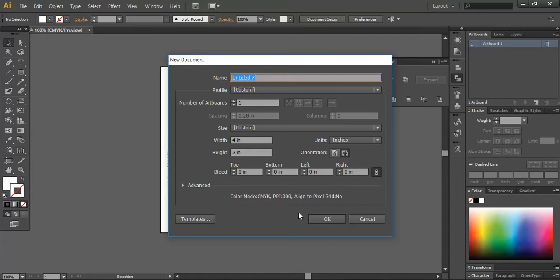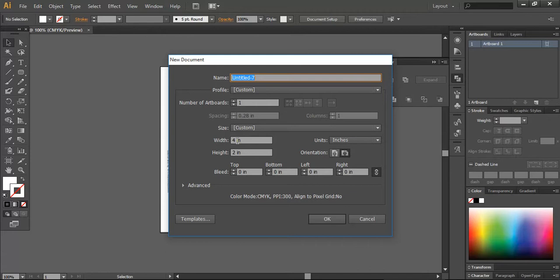First of all, you can go into your Illustrator and fix the width of your artwork to 4 by 2 inches, and you can select this landscape mark and press OK.